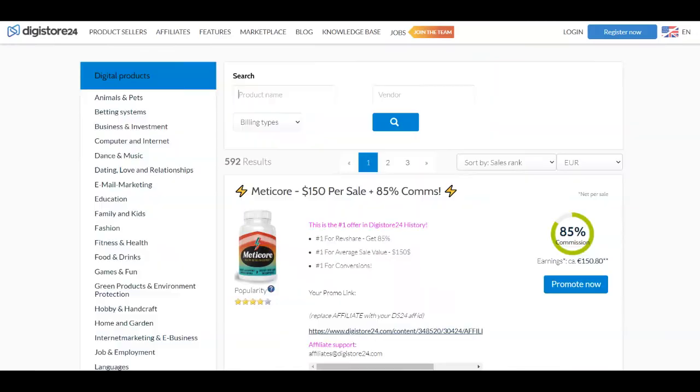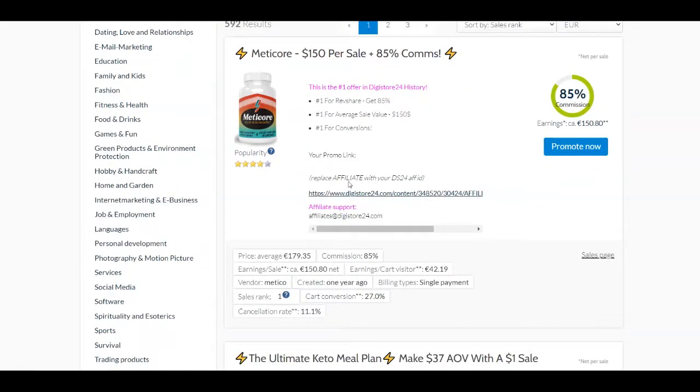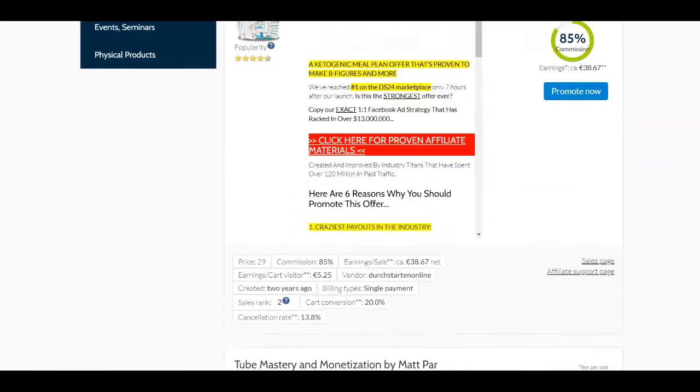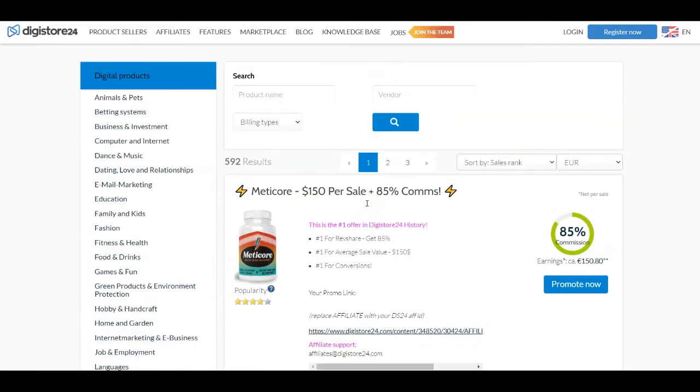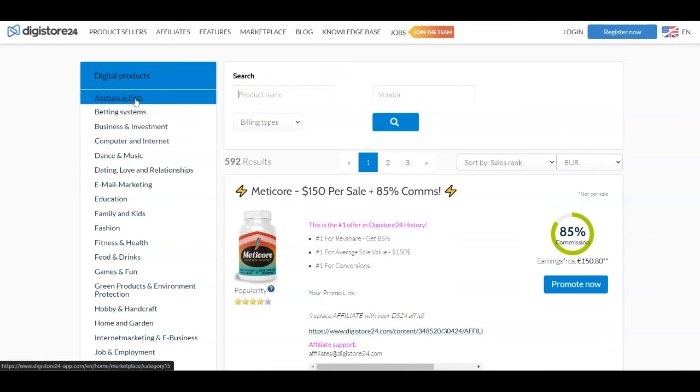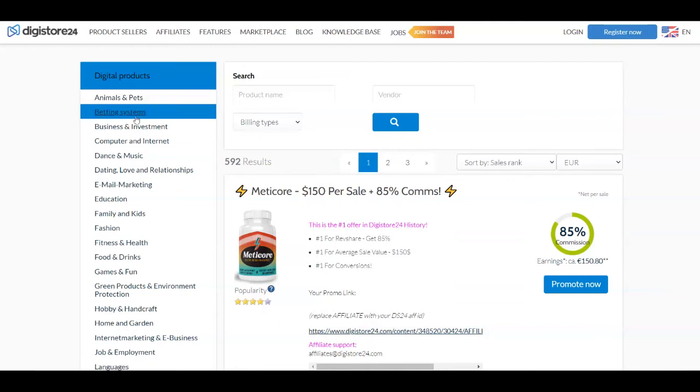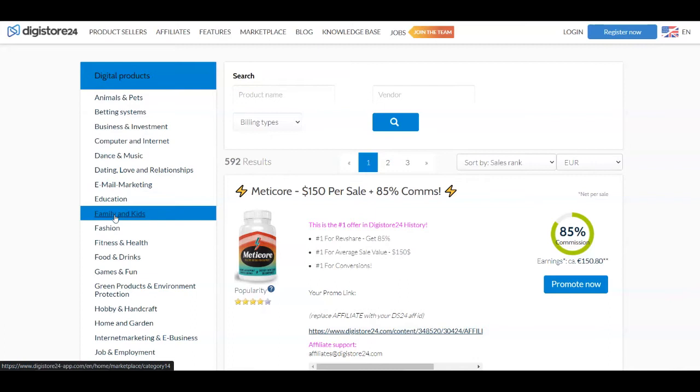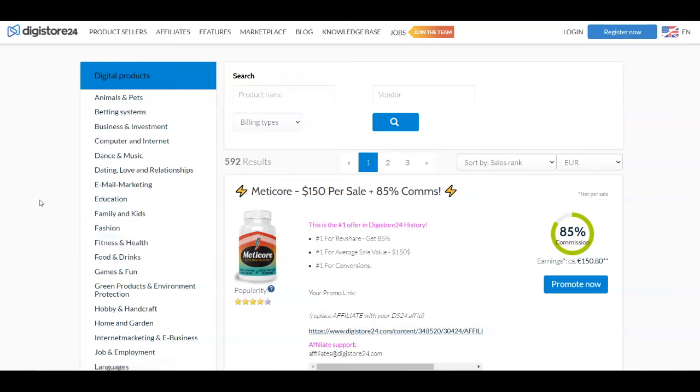So once you do so, you'll be able to see a lot of products that you can promote and each of these products is going to have a lot of information in it and also how much money you're going to make, the commission and so on. So in the left hand side, you also have some categories. So for example, you have the animal and pets category, bedding system, business and investment, computer and internet, education, family and kids, fashion, fitness and health and so on.